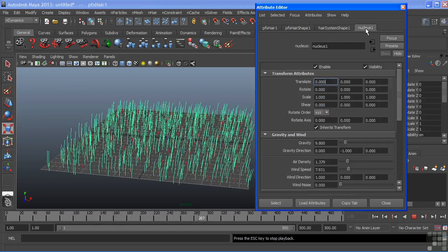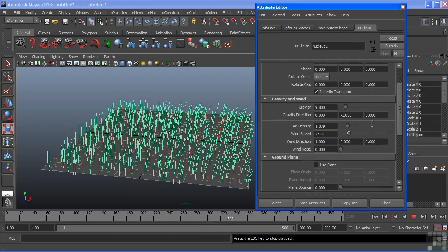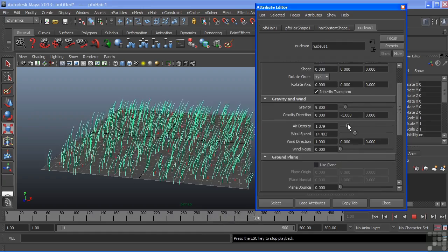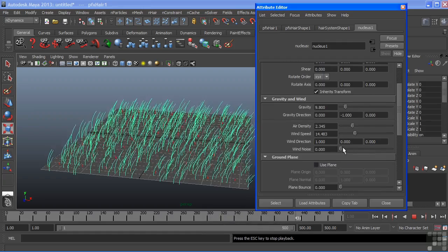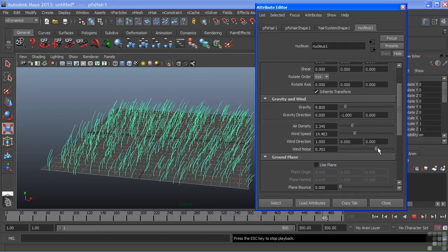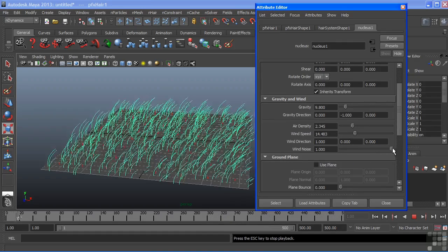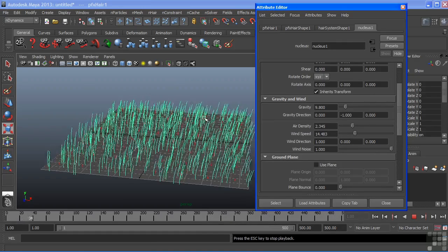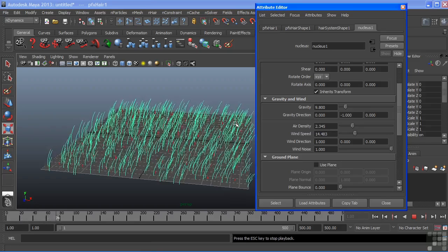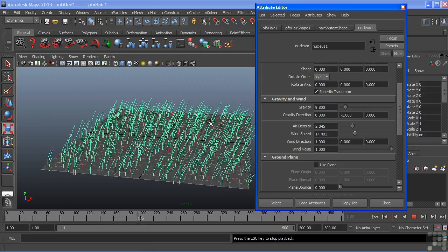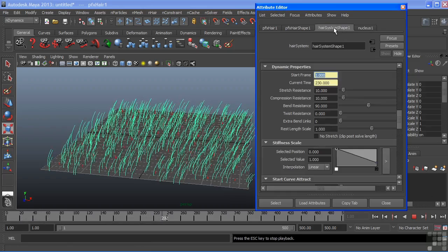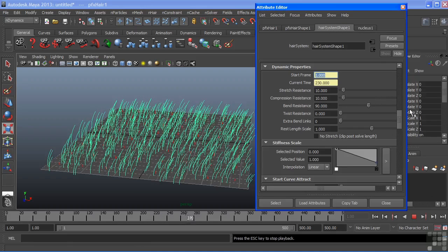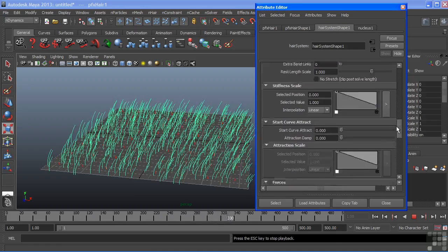I'll switch back to my nucleus and we can increase our wind speed. Increase that density a little bit and then we can add some noise just so that it changes the effect of it there. And it's still looking really uniform in nature.